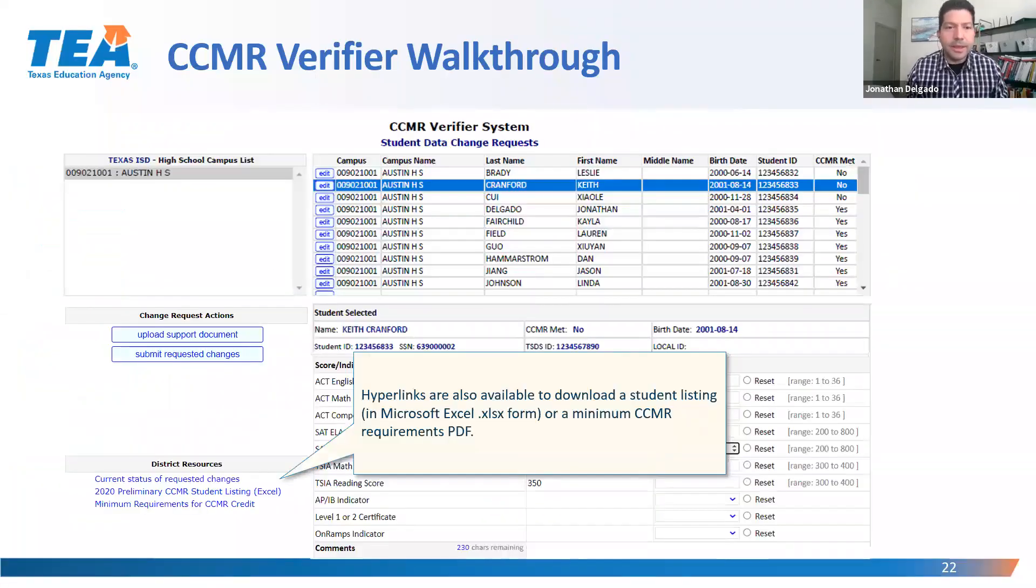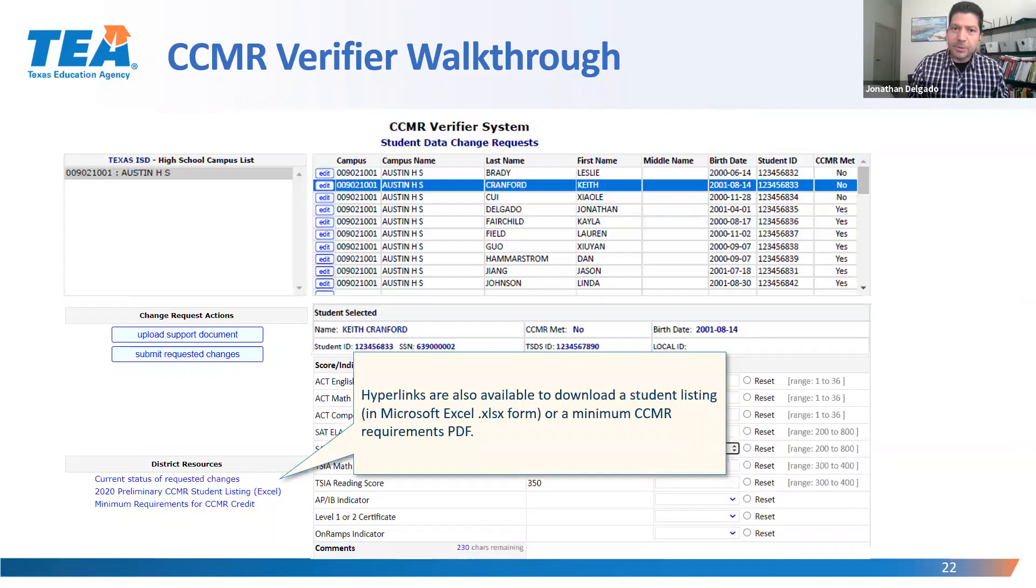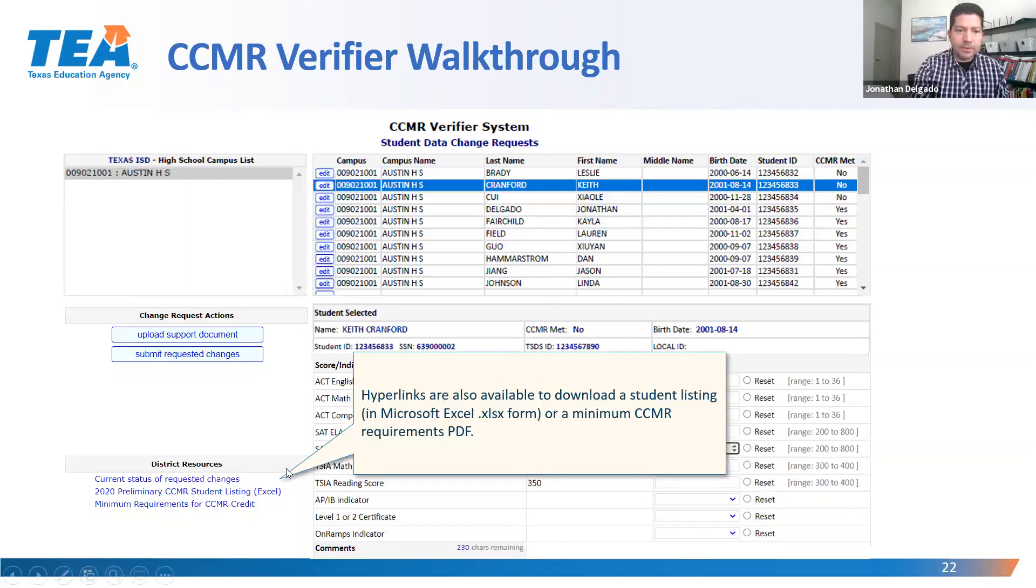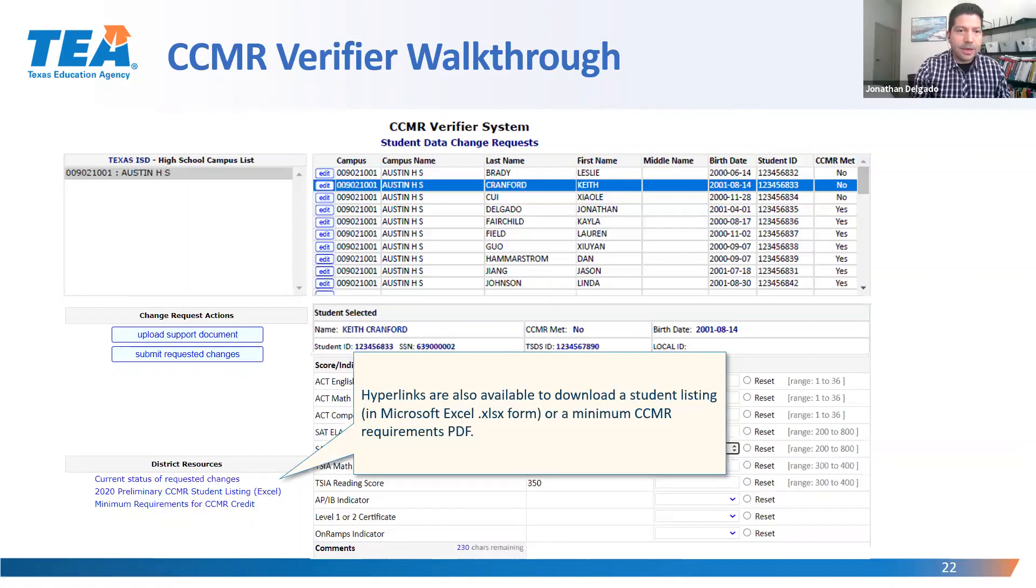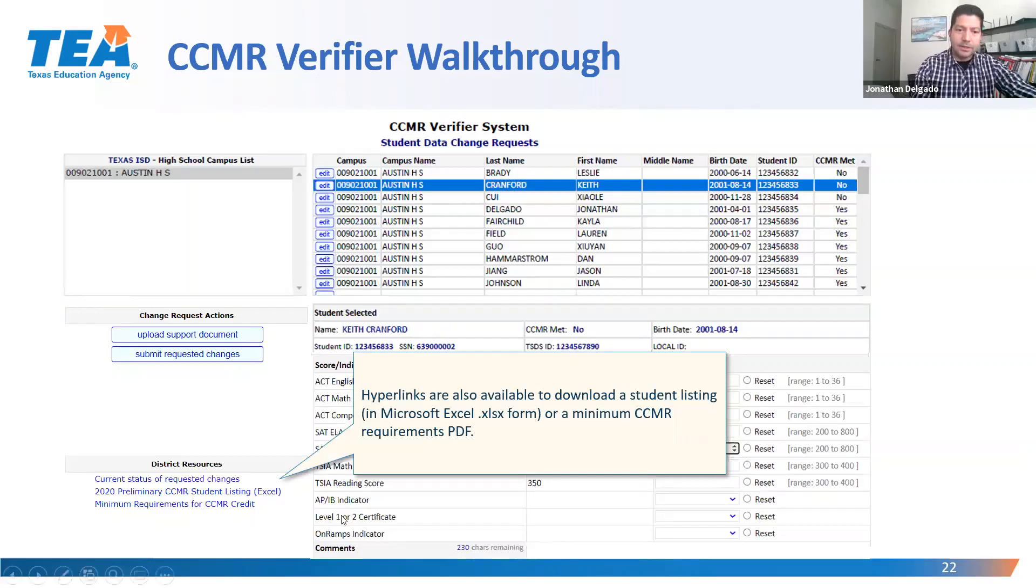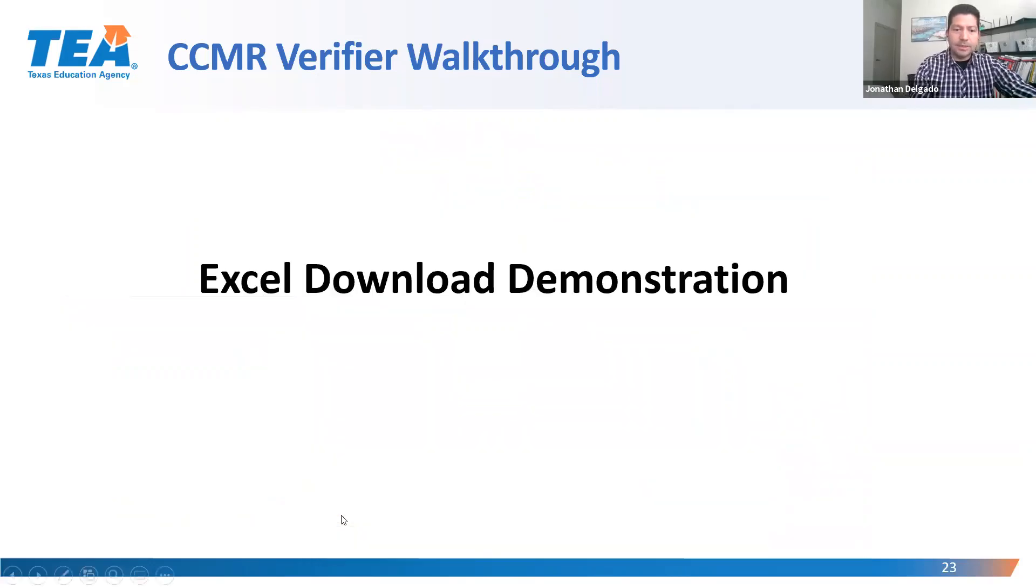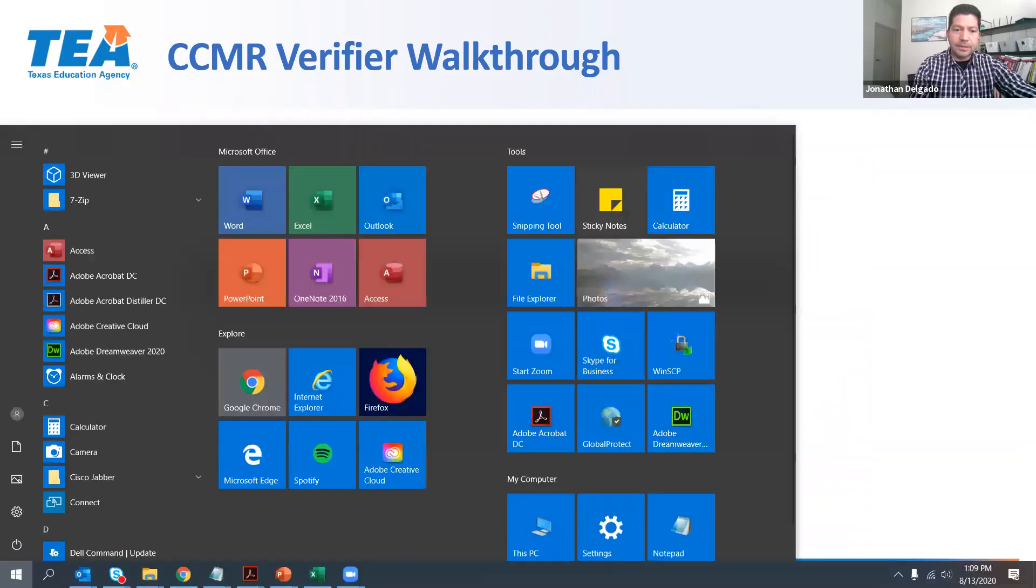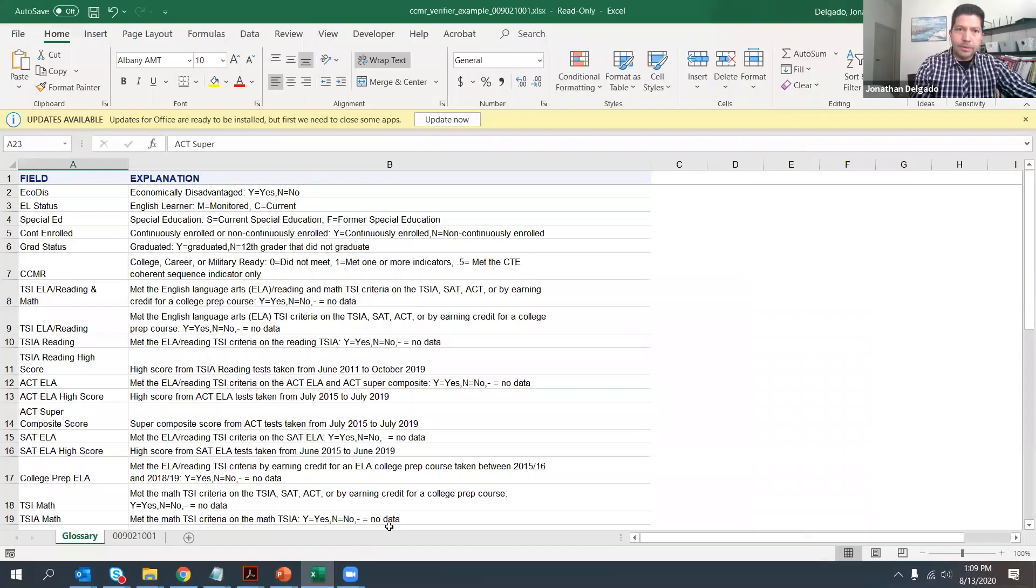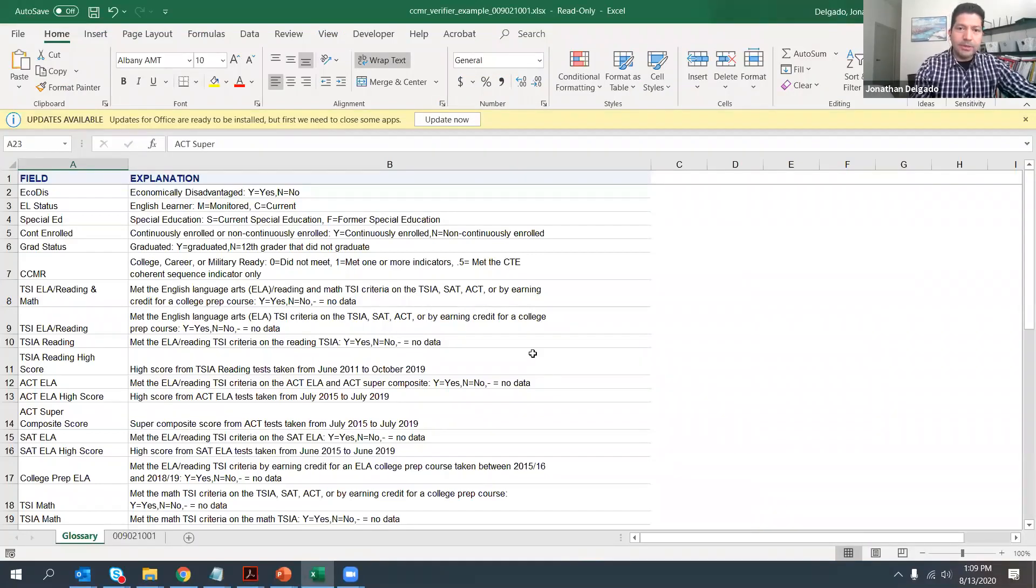We understand that if a campus has more than 50 students, for example, you might not want to go student by student on the HTML screen. And so that's why we provide all districts with an option to download the entire student listing for all campuses into Excel. So you would just select the link here to download that data into Excel. And so once you hit that button, you'll receive an Excel download.